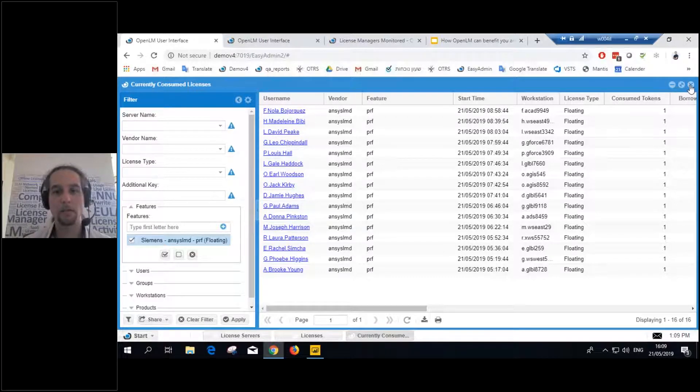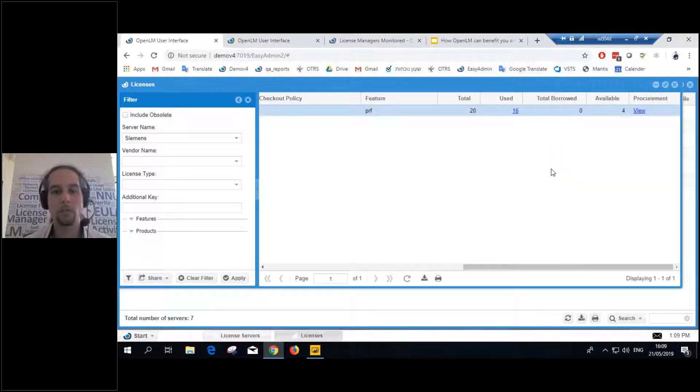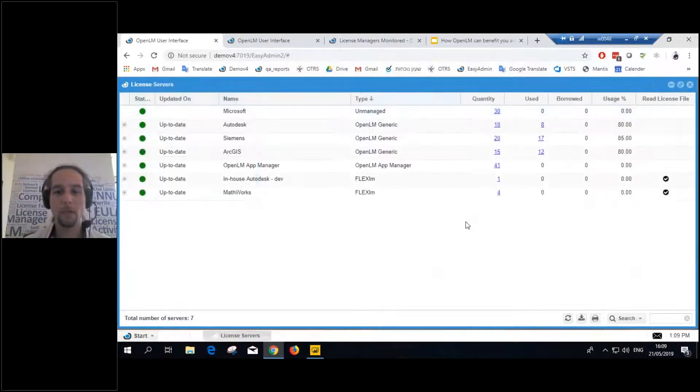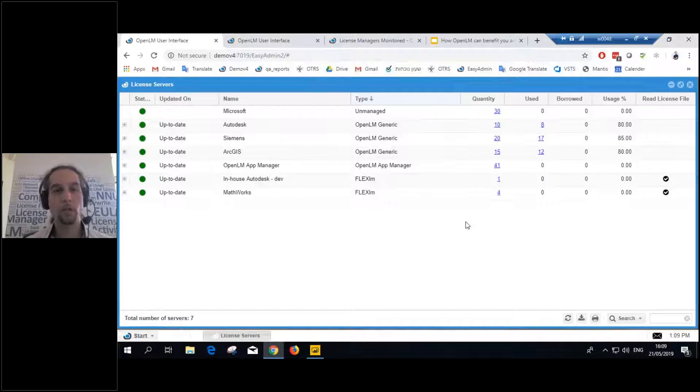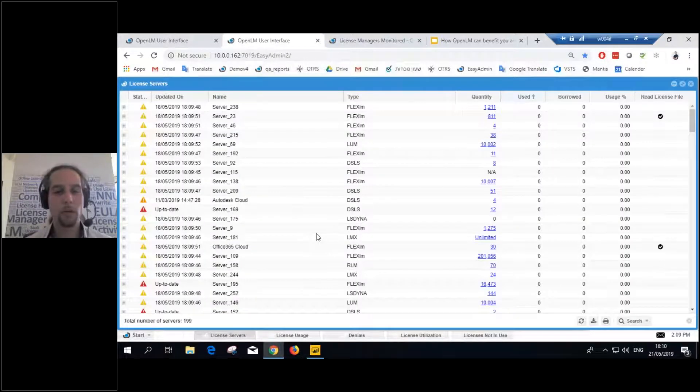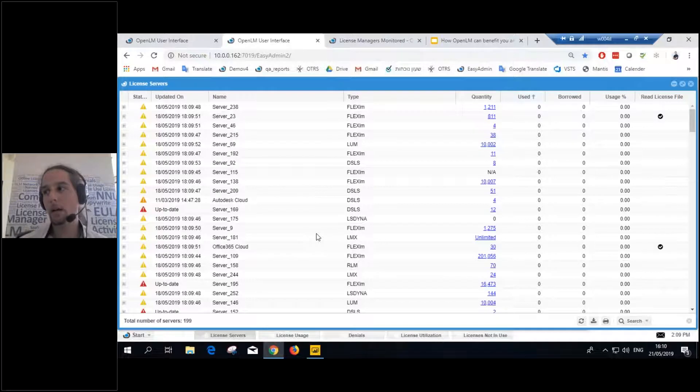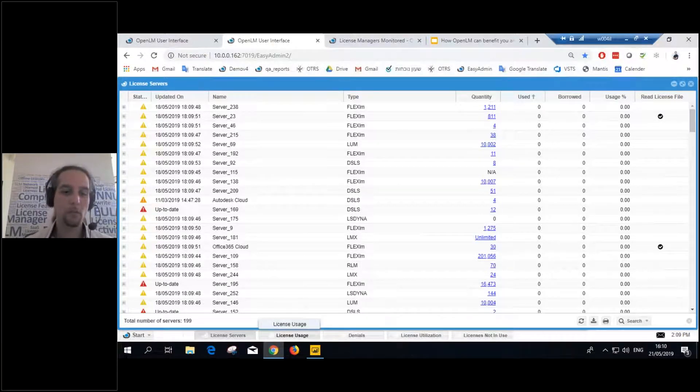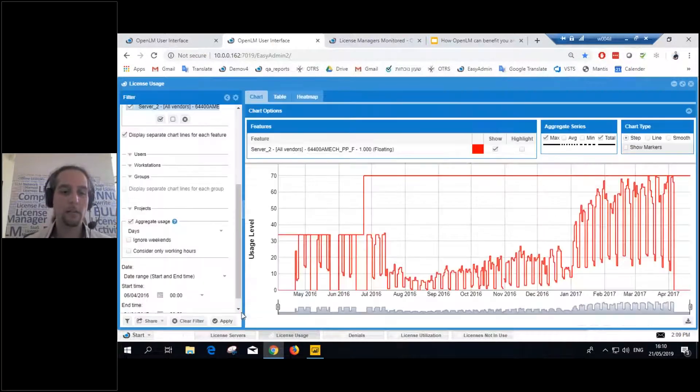So this is defined by the admin itself and taken in automatically from the active directory, along with all the different credentials, first name, last name, all the details. So that shows you what's going on right now with the system. But we're looking for a bit more statistical insights. Then for that, we'll start with the license usage report.